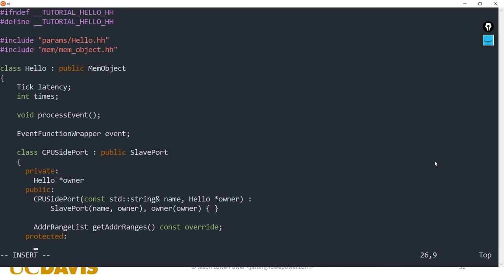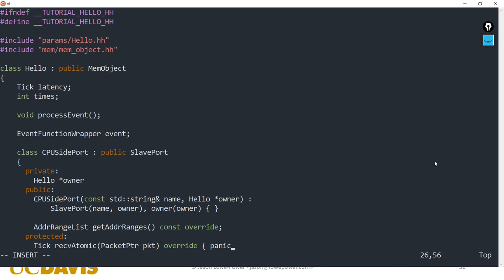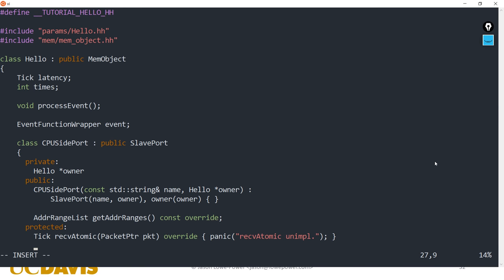We make the constructor for CPUSidePort taking a name and owner, calling the superclass constructor and setting the owner. Then we need to implement the functions required on slave ports: get address ranges, receive atomic, receive functional, receive timing request, and receive response retry. These five functions are the pure virtual functions in SlavePort.